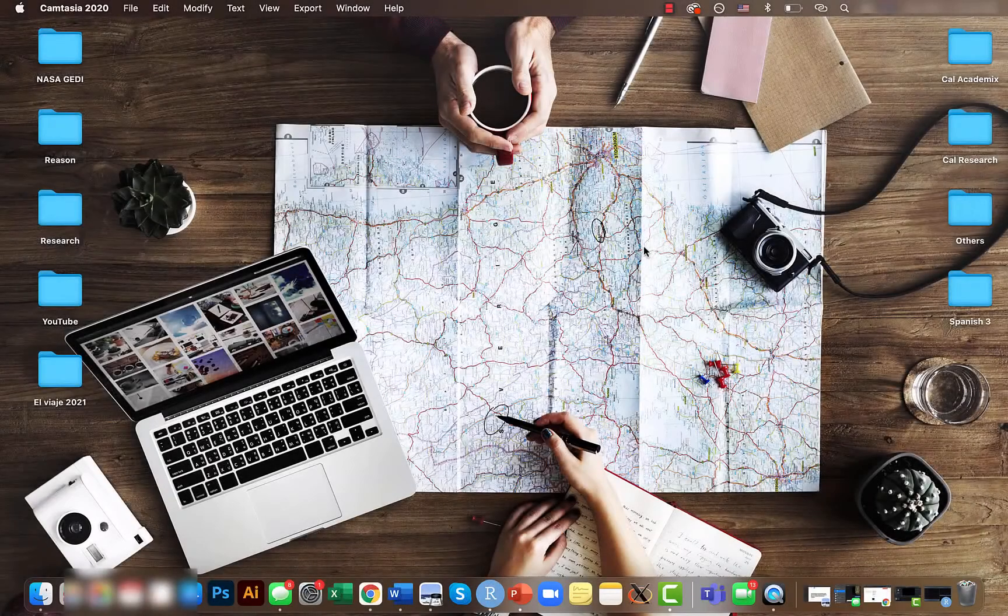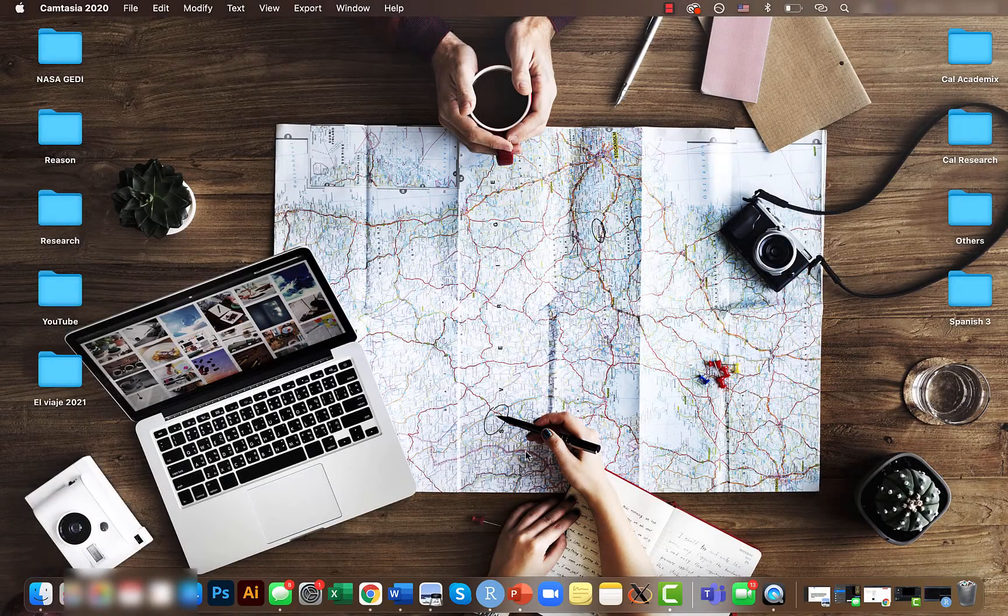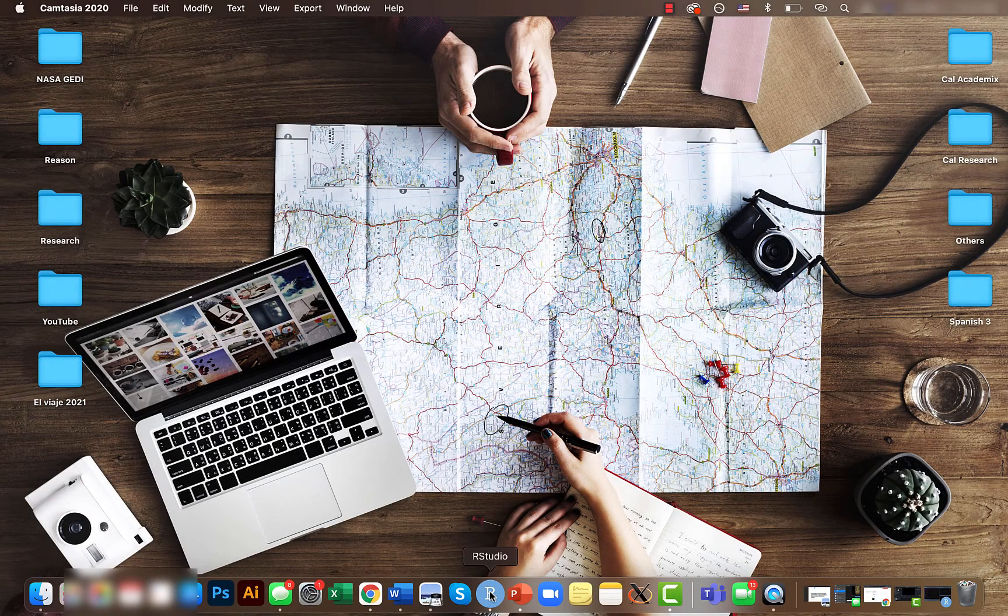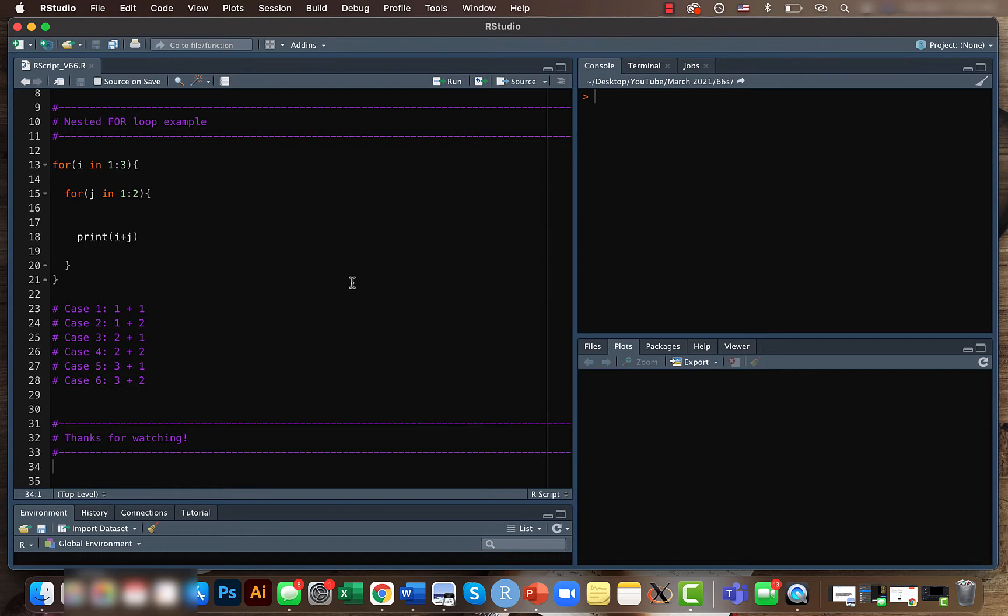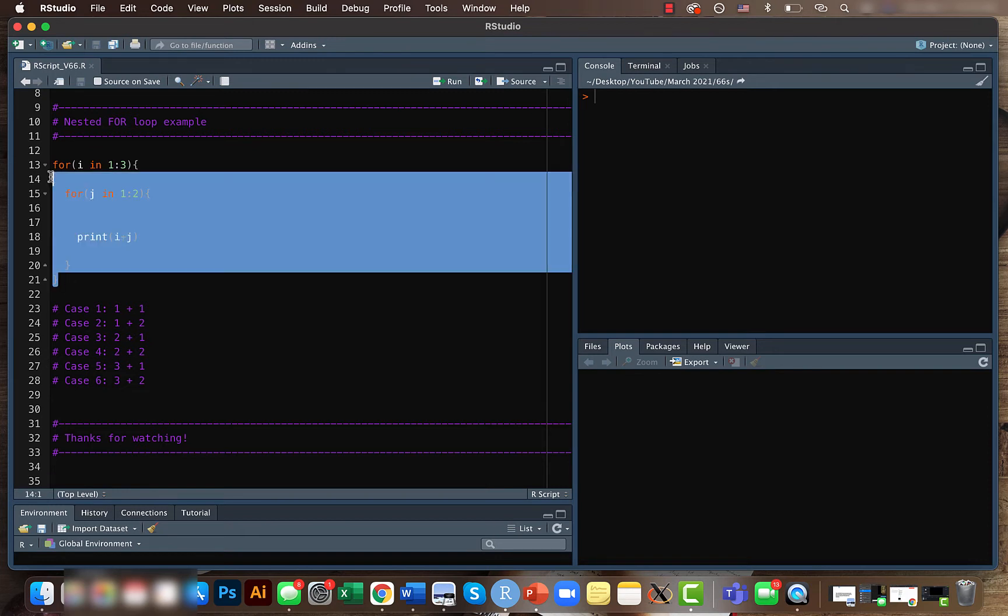Hey guys Mikey here, welcome back to another short video of the intermediate data analysis tutorial series. In the past few days we looked at how to create for loop, repeat loop and while loop. Today we'll be looking at a sample nested for loop. We have a very simple code here.